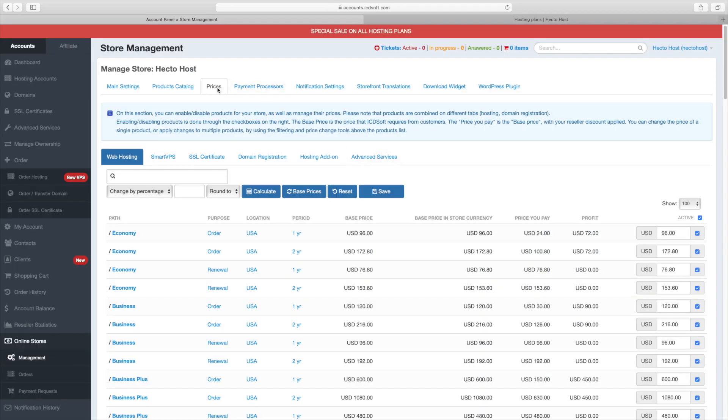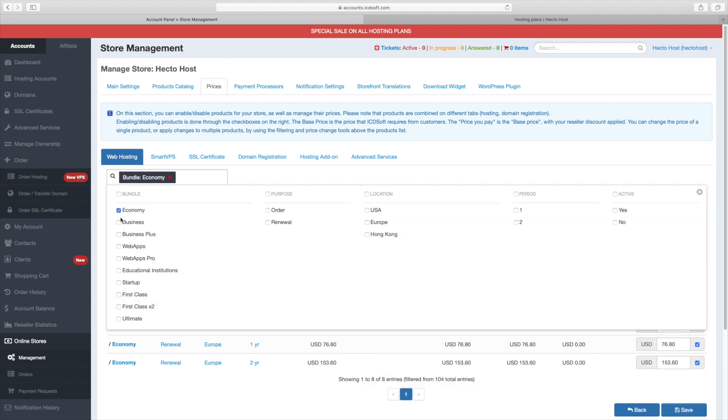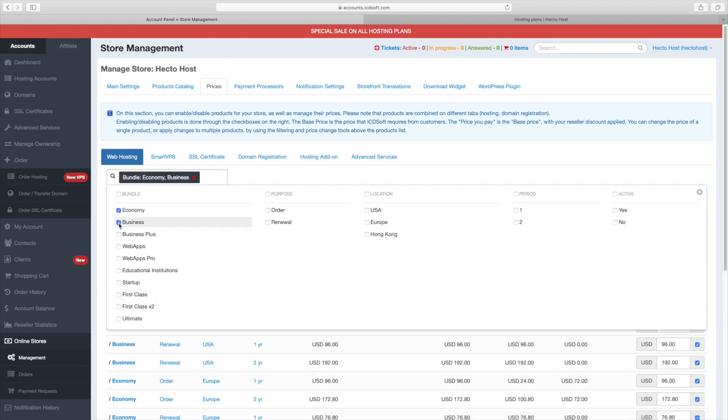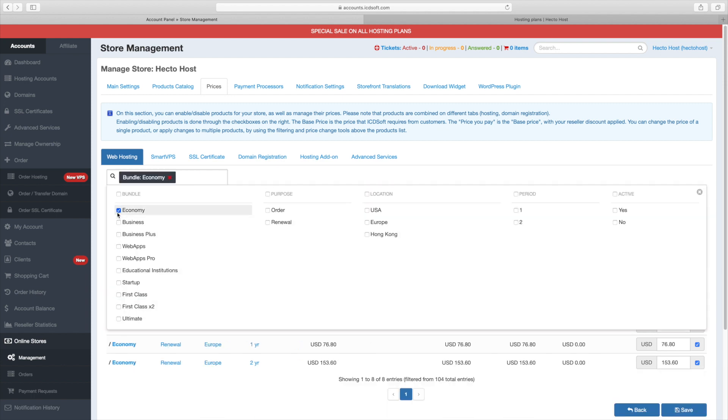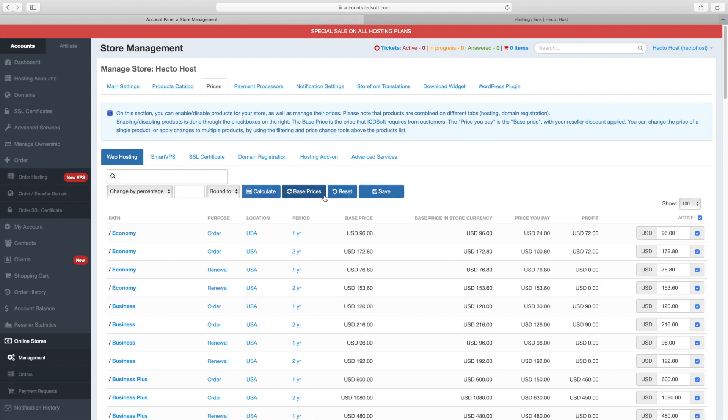The prices tab allows you to enable or disable products for your store as well as manage their prices. The base price is the price that ICDsoft requires from customers. The price you pay is the base price with your reseller discount applied. You can change the price of a single product or apply changes to multiple products by using the filtering and price change tools above the products list.